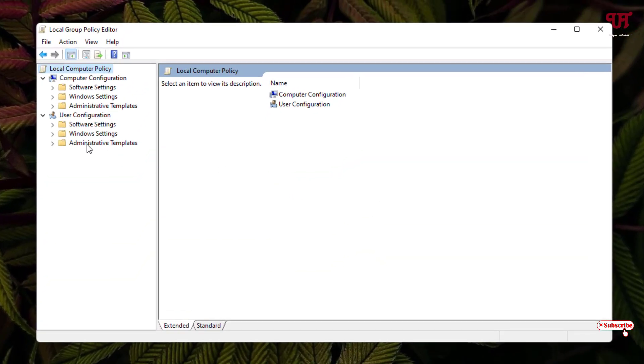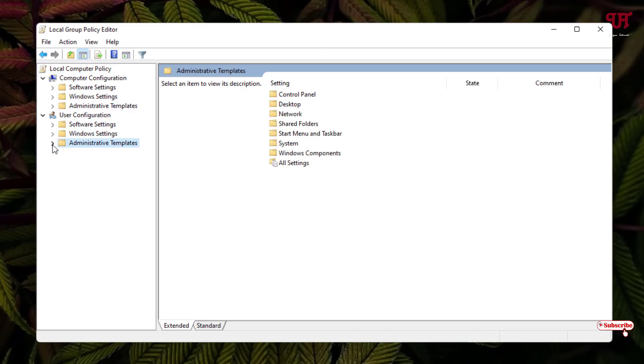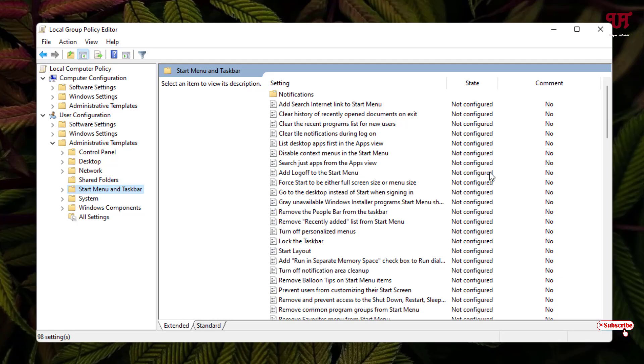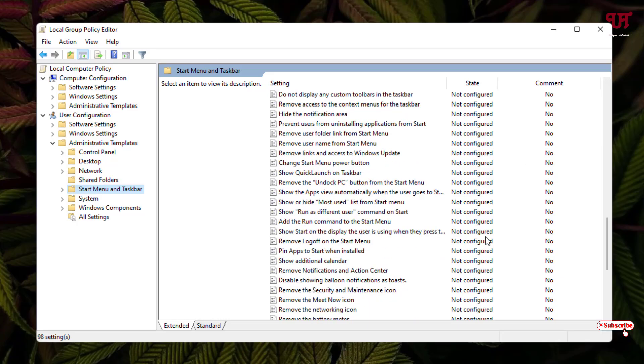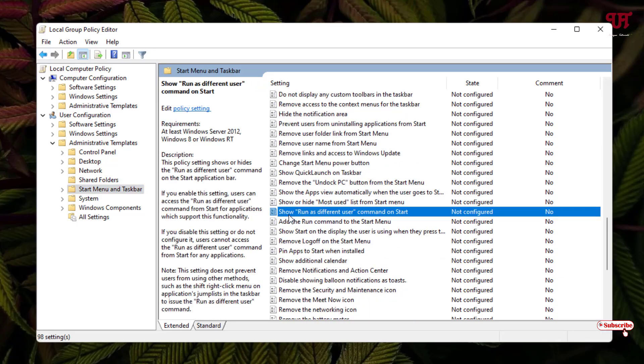Click on the left arrow icon, then select start menu and taskbar folder. Now on the right side, scroll down below and you'll see one option: run as different users command on start.